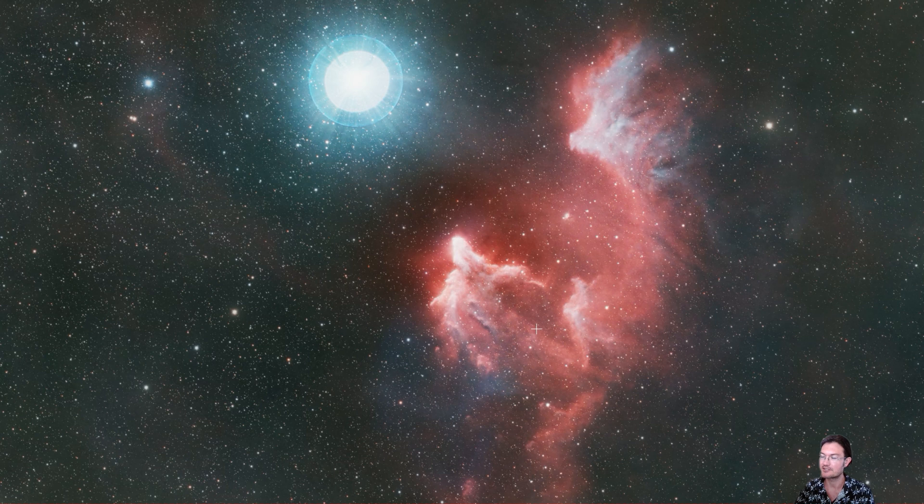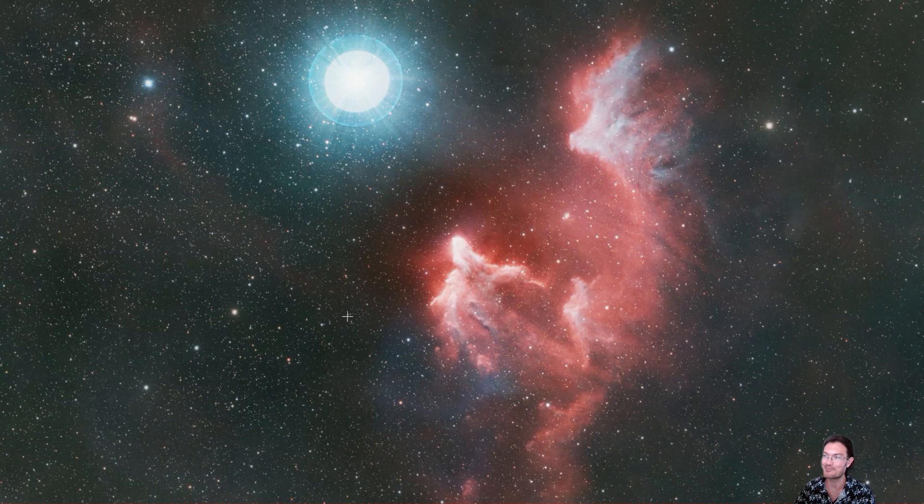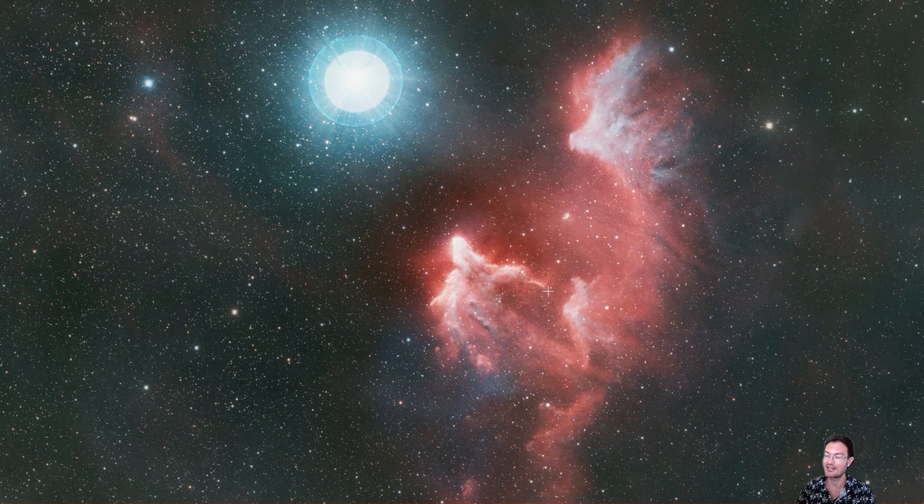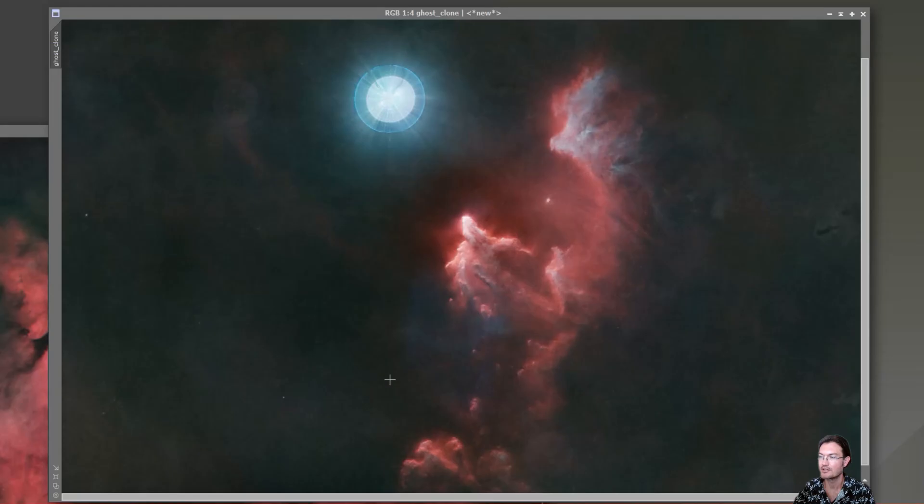And it really does kind of make this part of the nebula here, in my mind, kind of really stand up and out away from the background. So that's an image with stars in it.